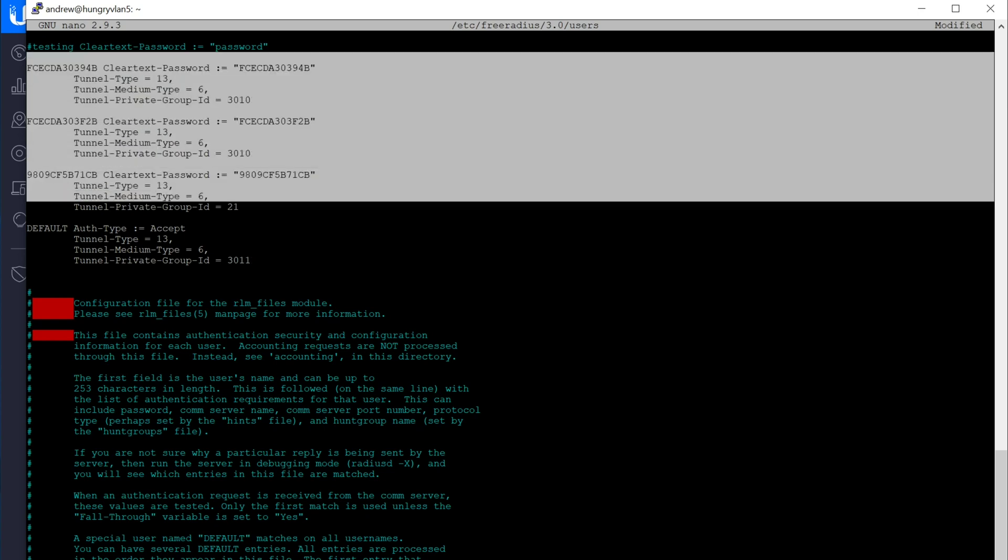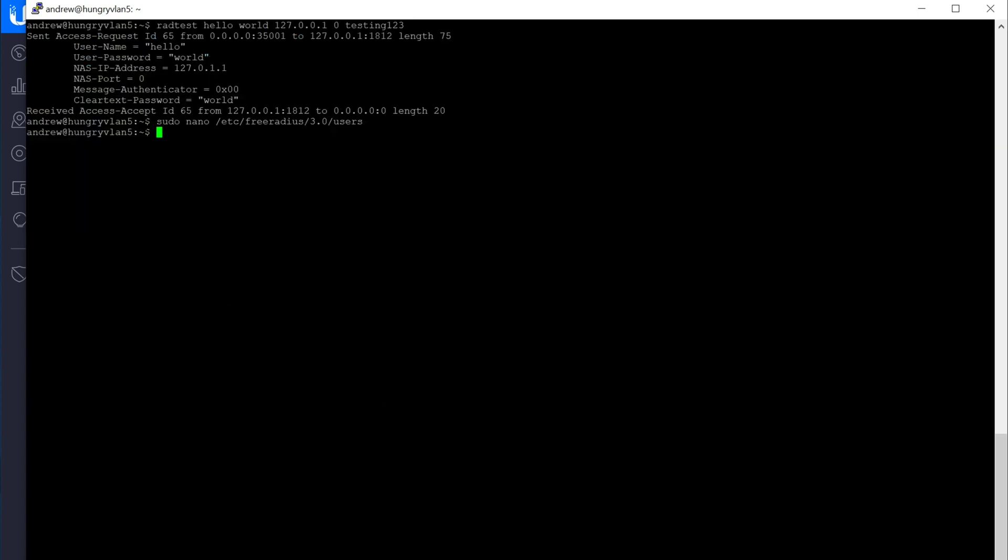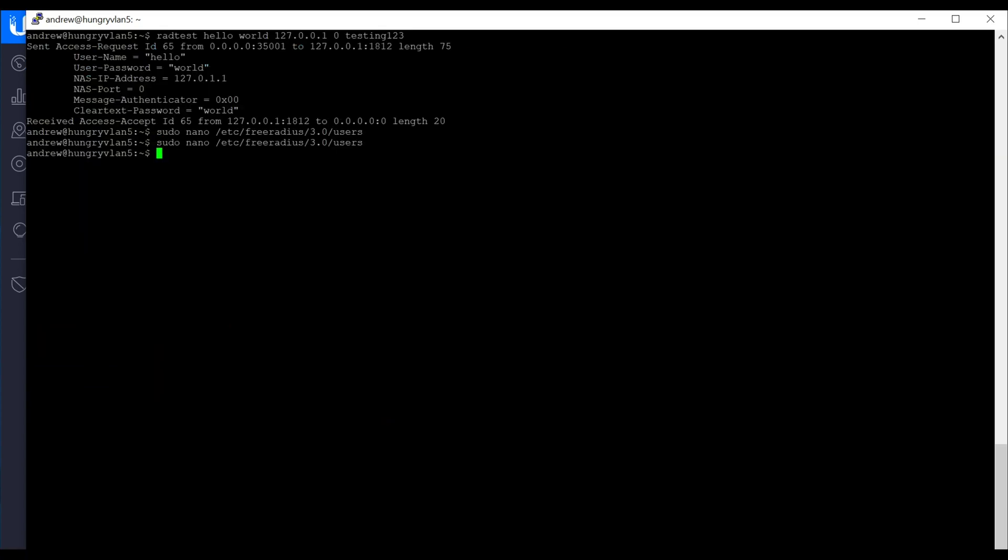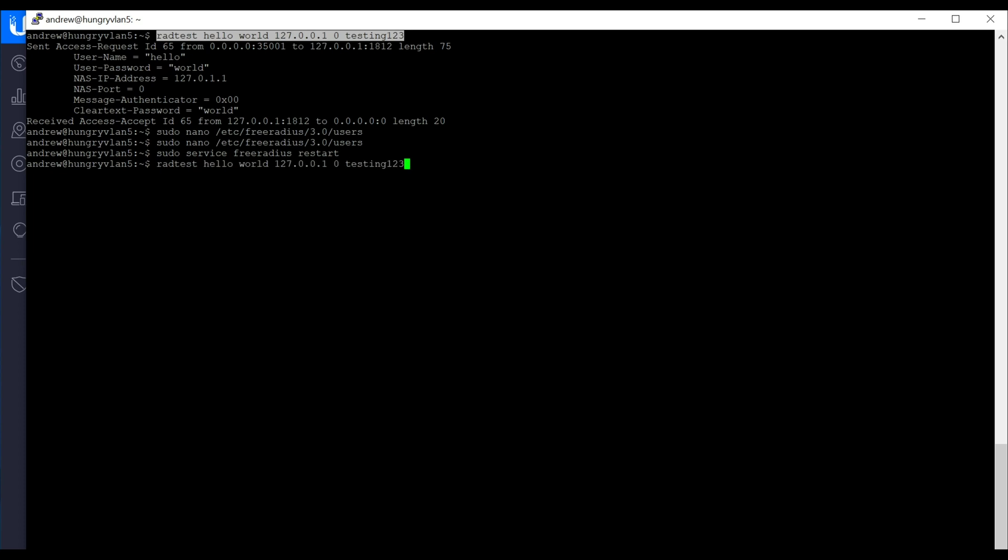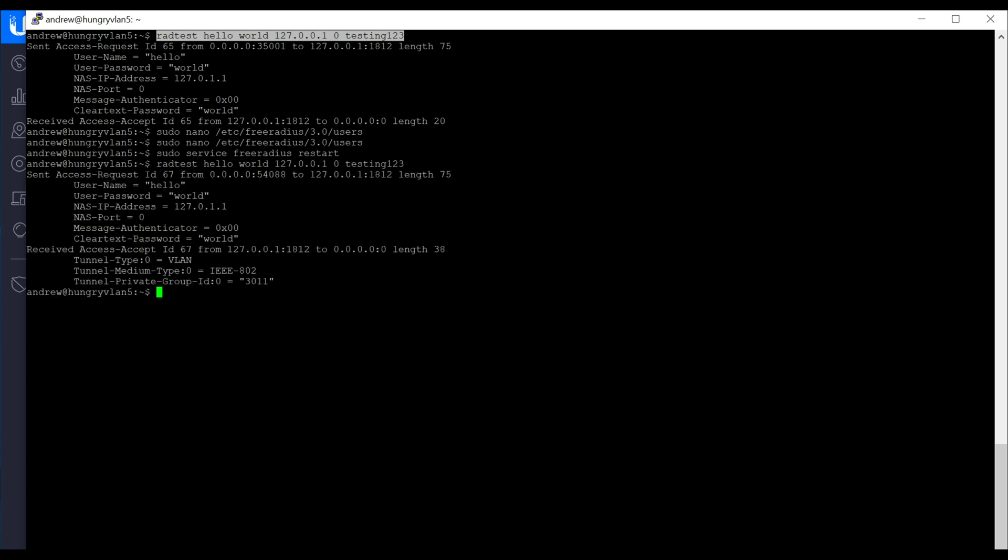So let's exit out and save. Then we need to restart the service. And let's test the user again. And here we can see we get a VLAN.